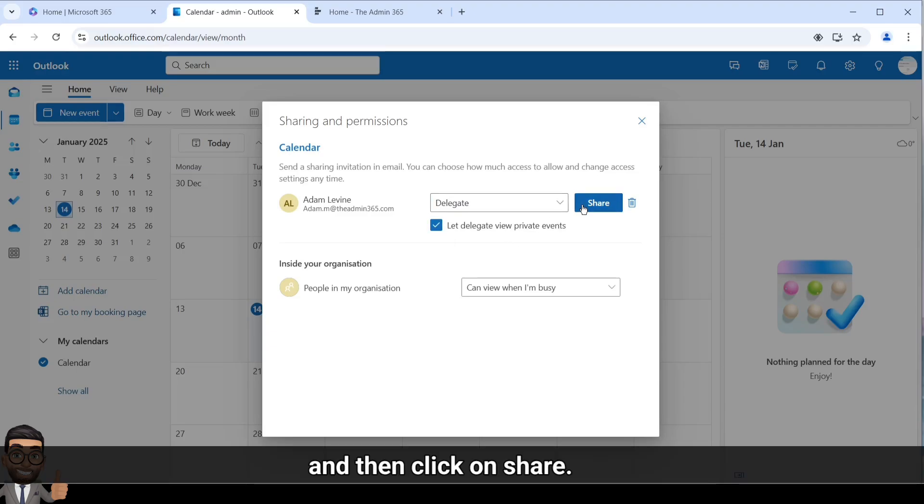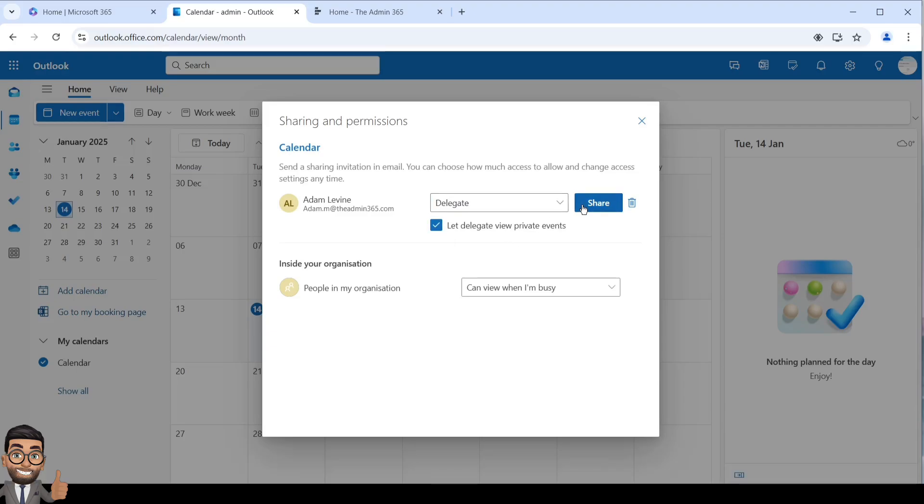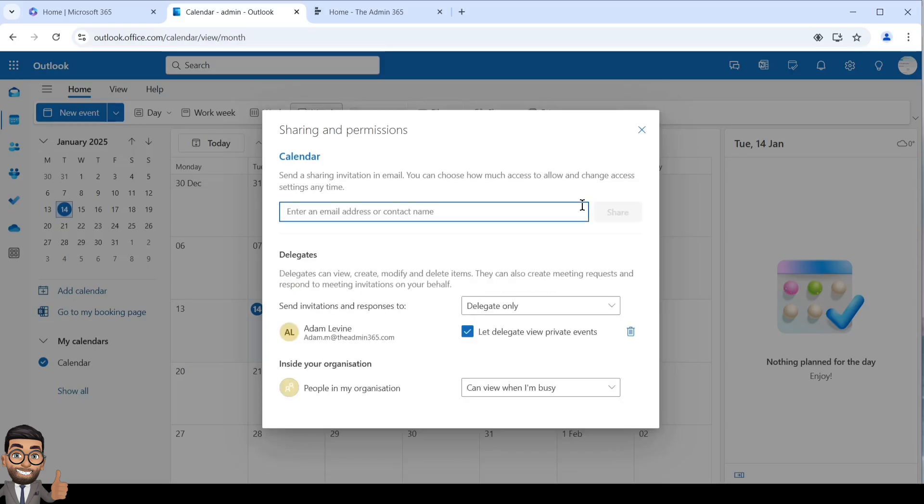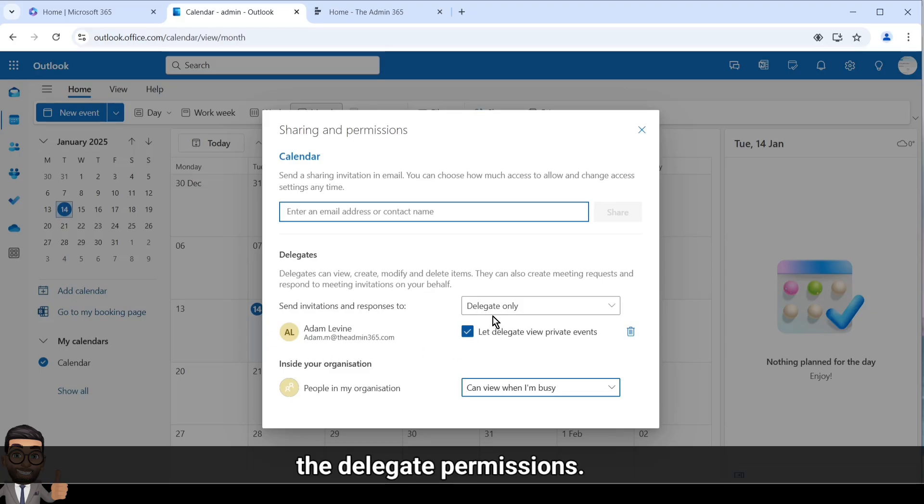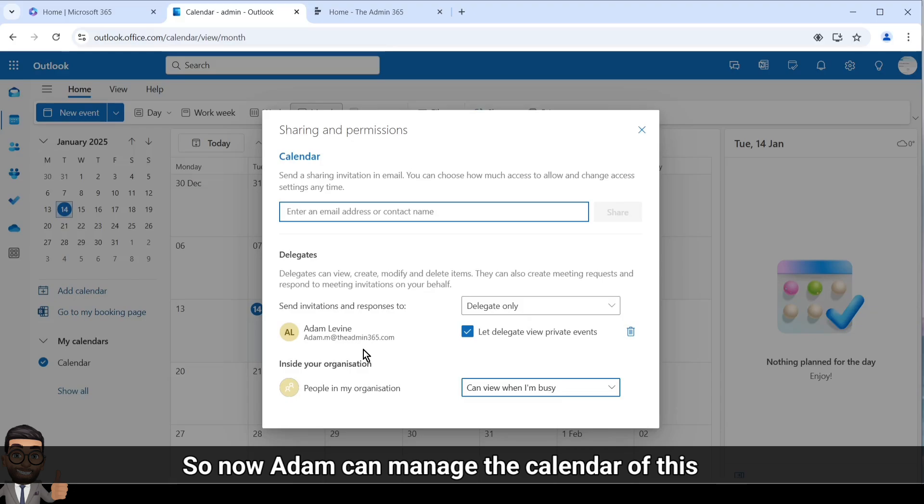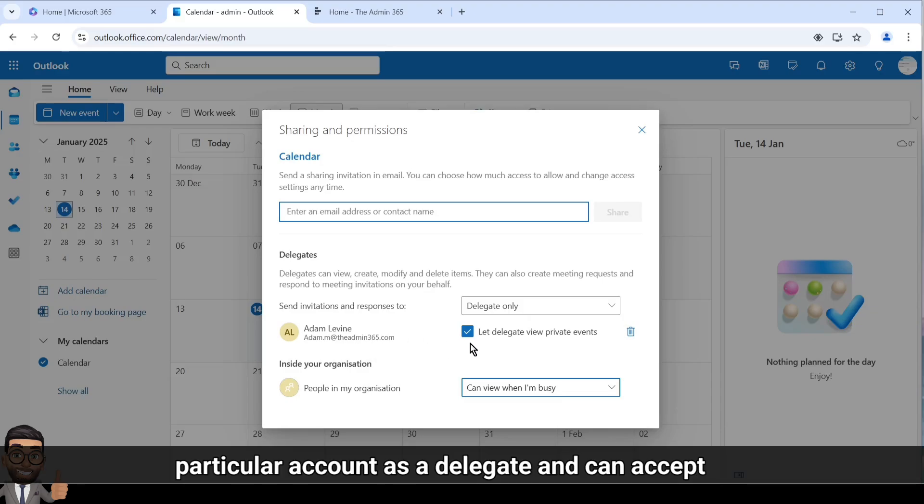And then click on share. Now you can see the new entry added with the delegate permissions. They will be able to receive the invite. So now Adam can manage the calendar of this particular account as a delegate.